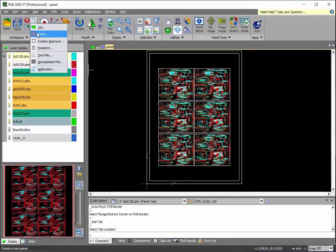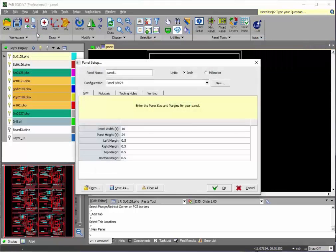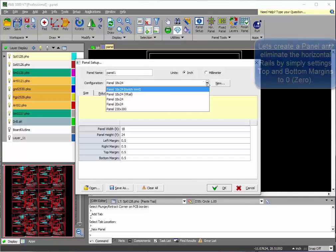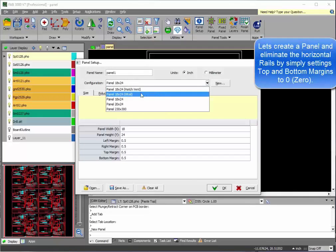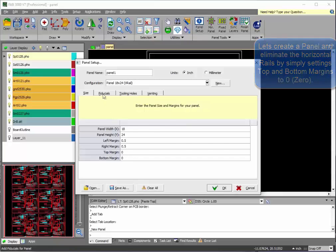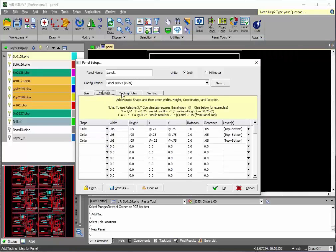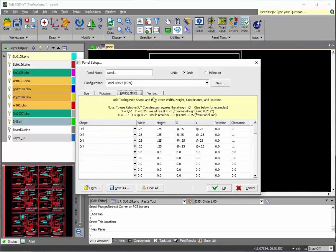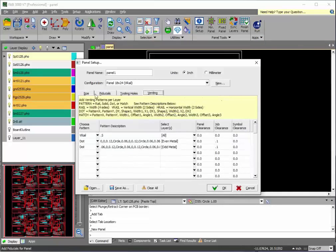So we'll create a new panel. We'll eliminate the horizontal rails just by setting the top and bottom margin to zero. Fiducials, tooling holes, everything else remains the same.